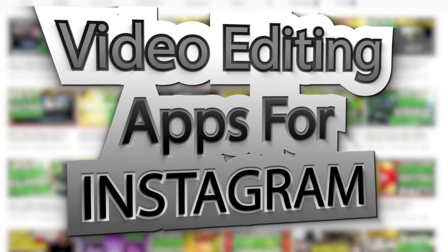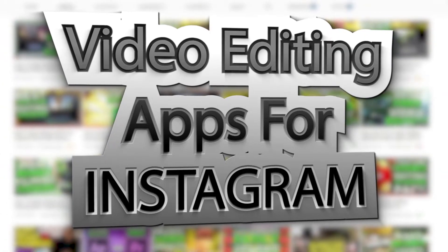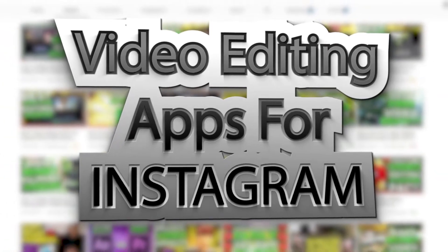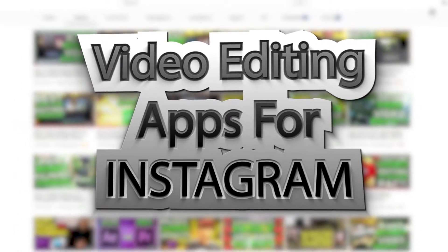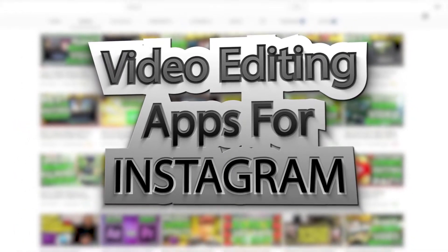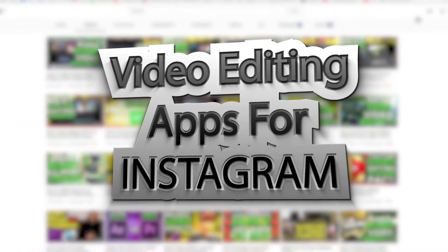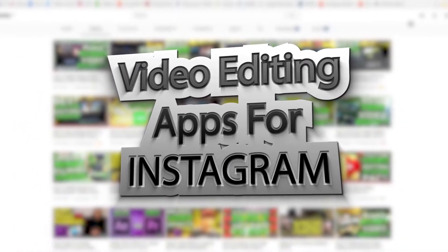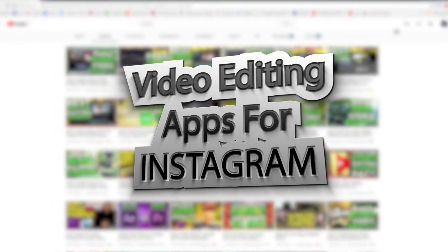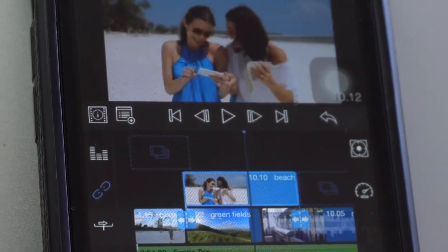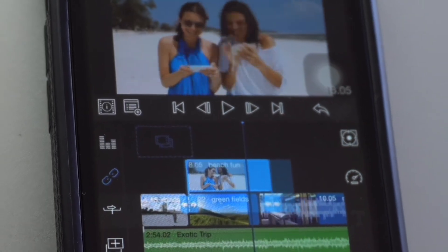And in today's video, the topic that we're kind of focusing in on is going to be the best video editing apps for Instagram. By all means, these are not going to be the free video editing apps for Instagram. Well, one of them is - the one for Android, but the one for iOS is not.